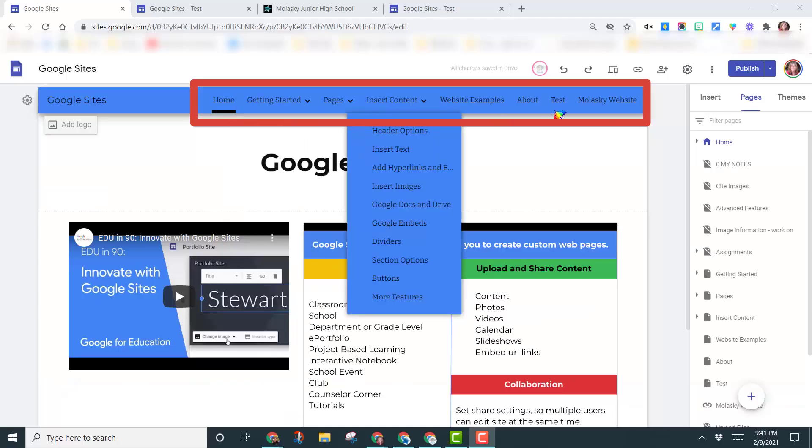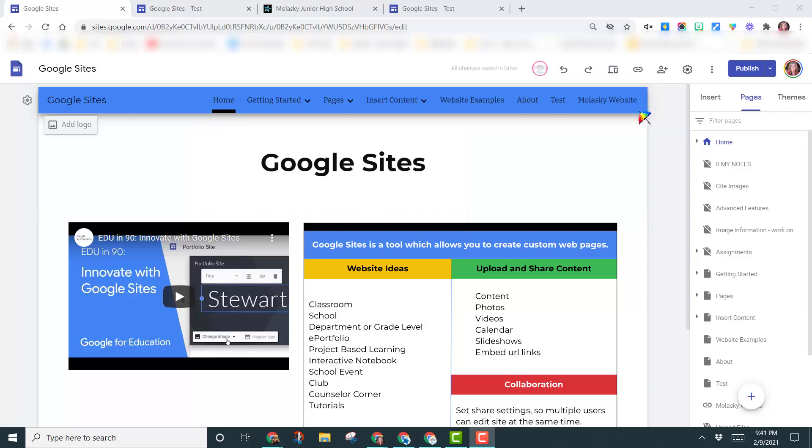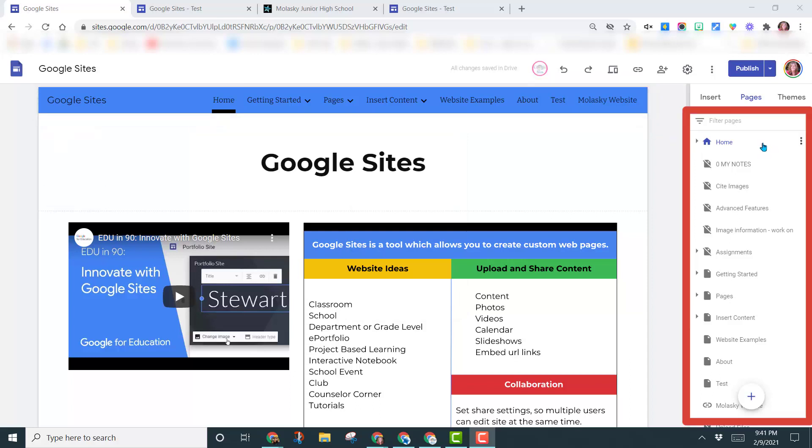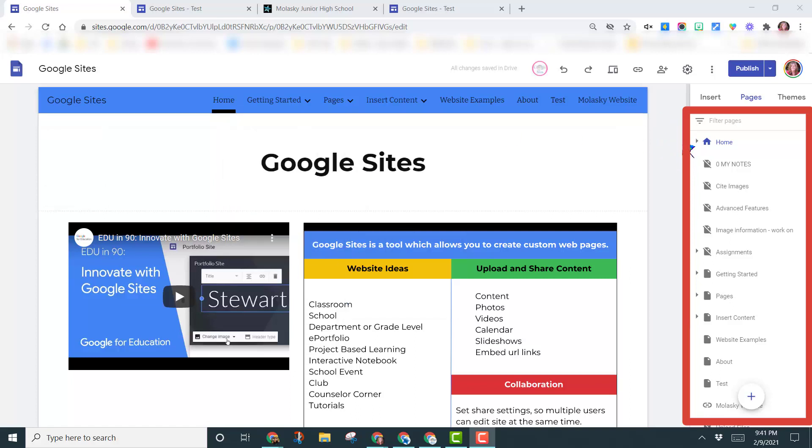You'll notice at the top my navigation with all the different links to my different pages. Over here on the right hand side, the order that you see them in across the top here is the same order they are in over here to the right.